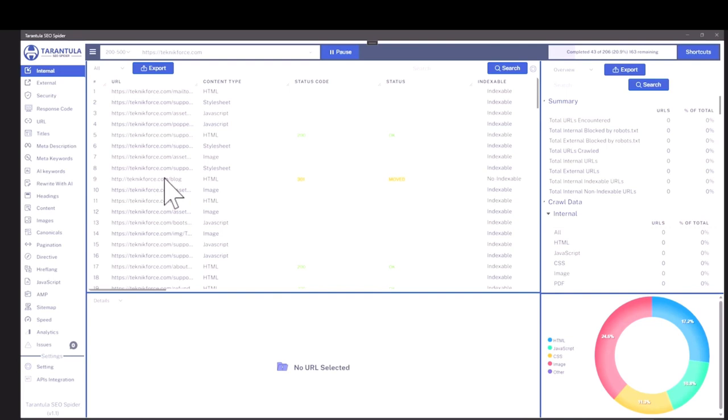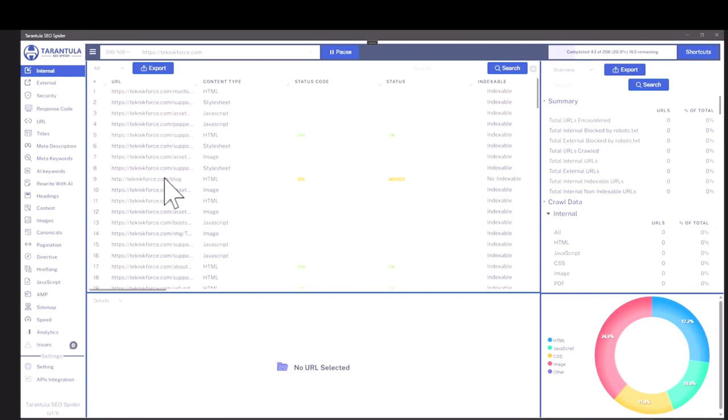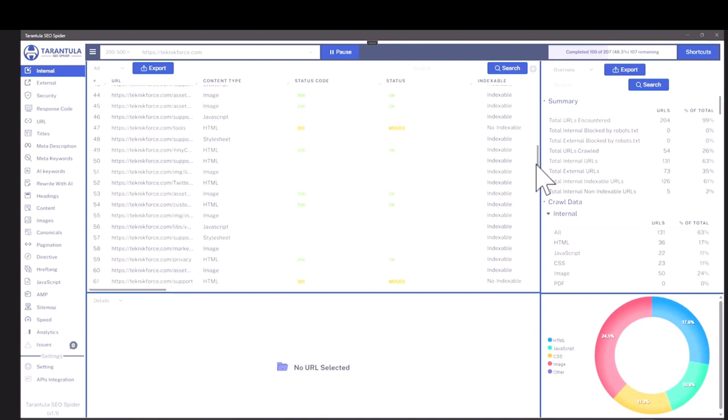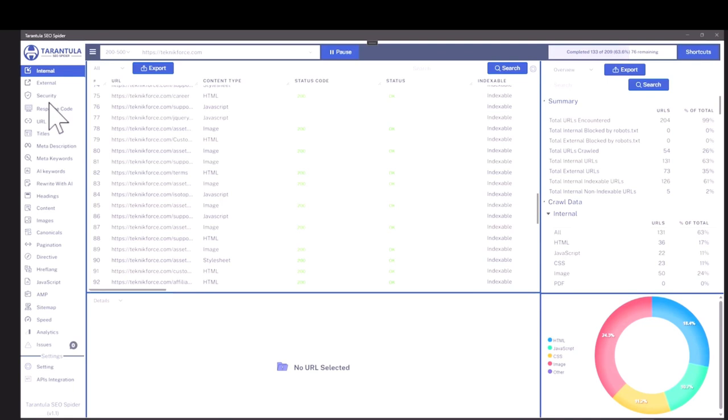You can audit your own websites to find issues like a 301 redirect or non-indexable URLs or you can audit competitor's website to find out what they're doing right, how are they ranking and what are they trying to rank for. Tarantula SEO spider is quite a powerful software.